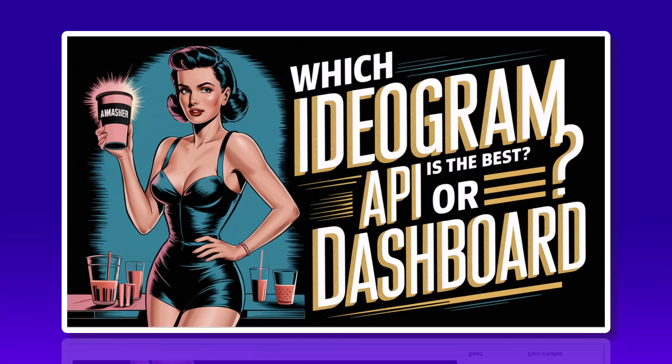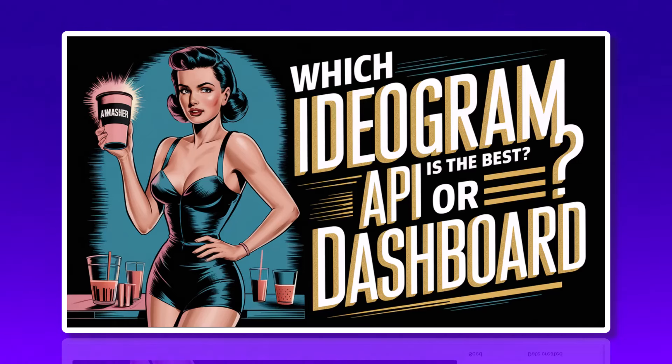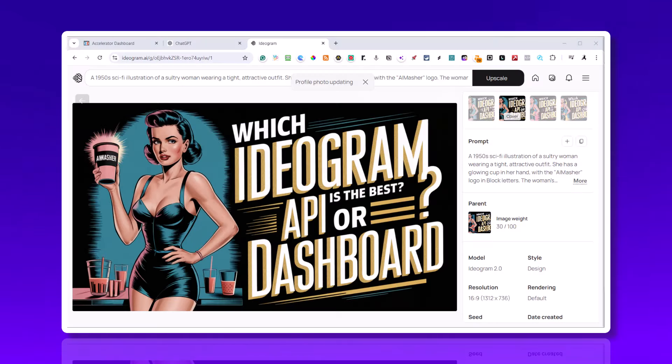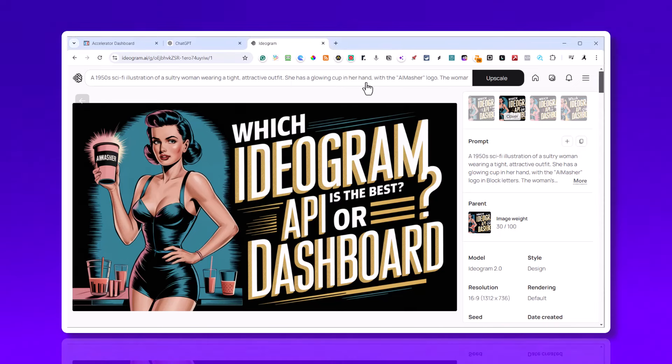I wanted to show you something kind of neat that Matt added to Zimrider - the Ideogram API, which you can use with the new version 2 and 2 Turbo to make some incredible photographs and graphics. The lettering is better than any of them out there, so I want to show you the difference between using the dashboard versus using the API on Zimrider.